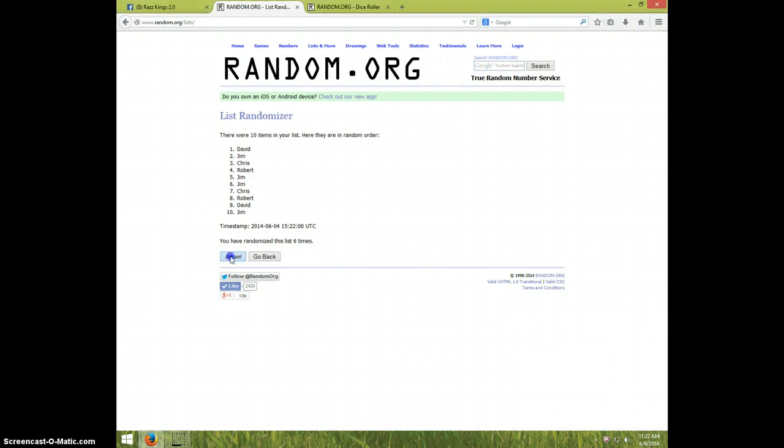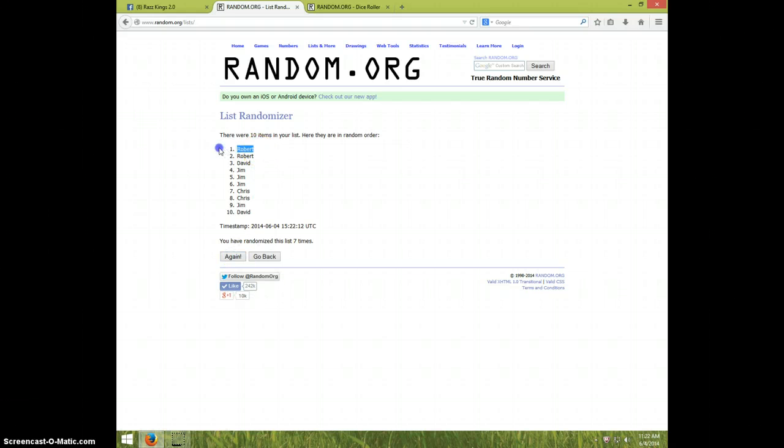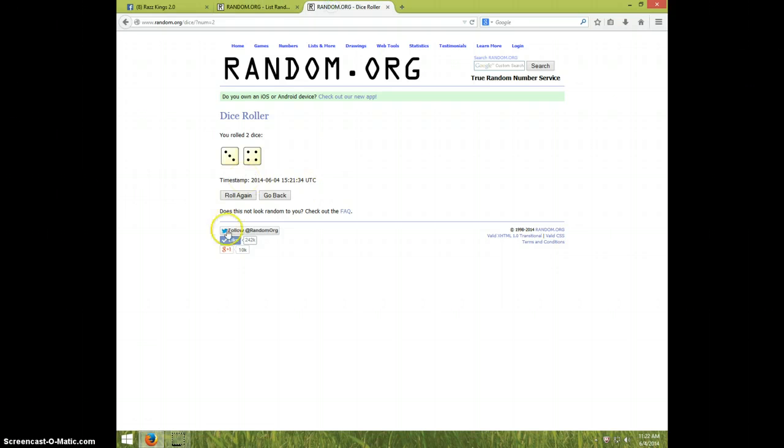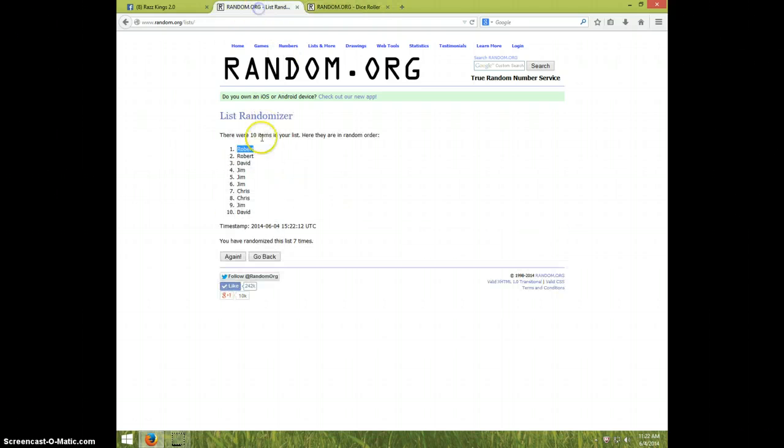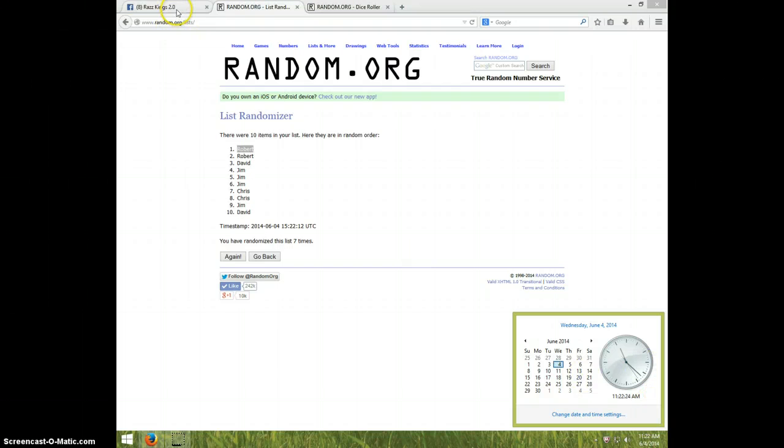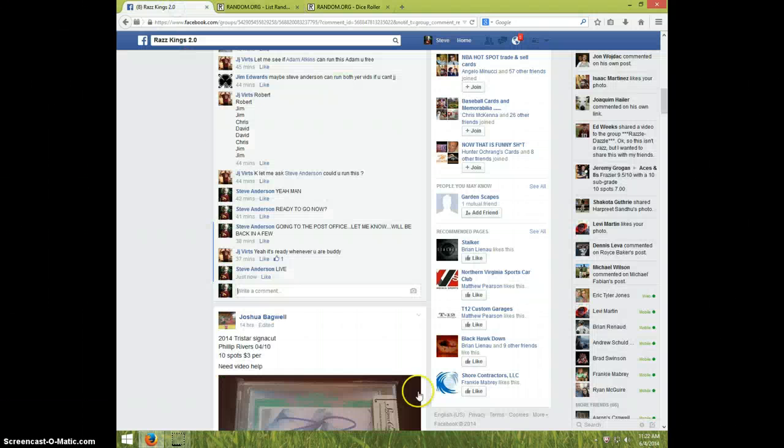Congratulations Robert! Seven times, dice was seven, Robert is on top. It is 11:22.